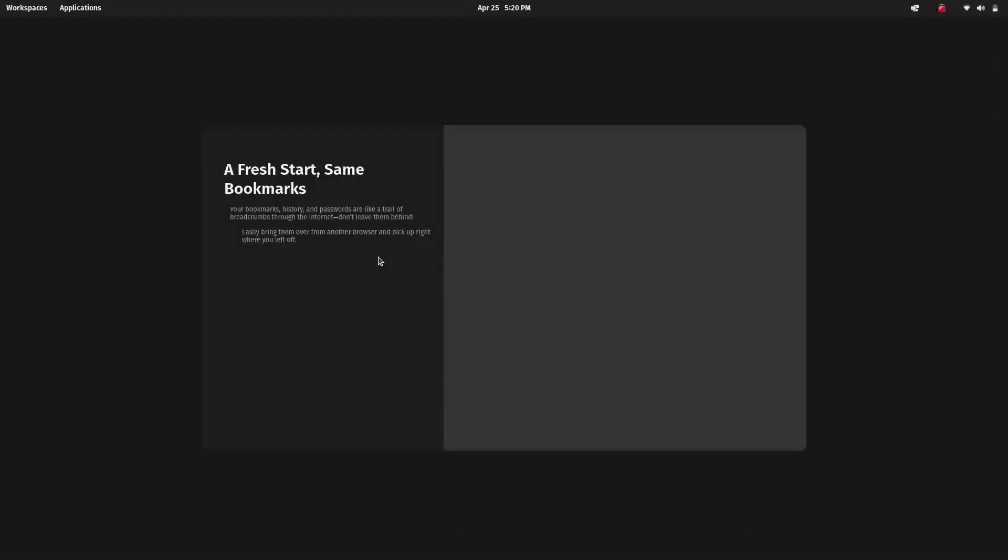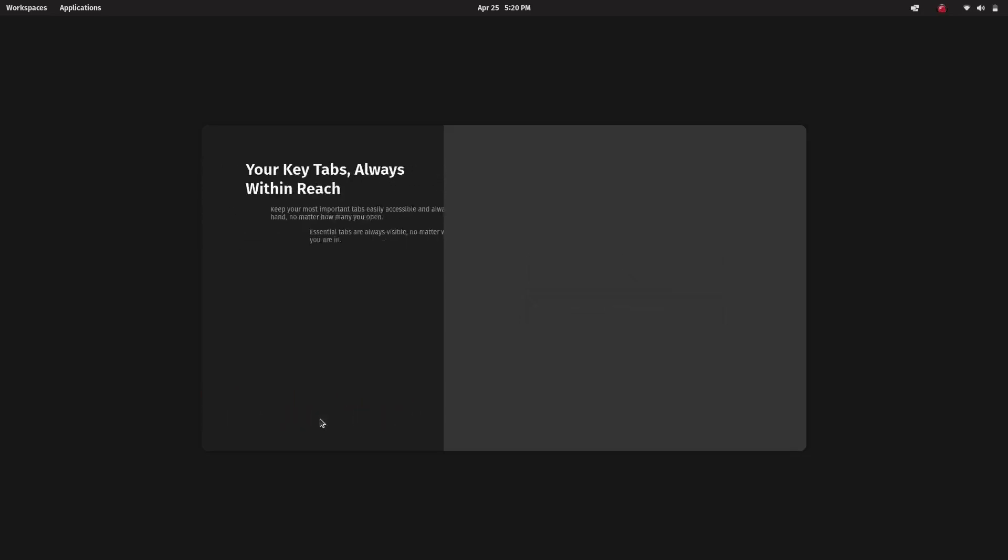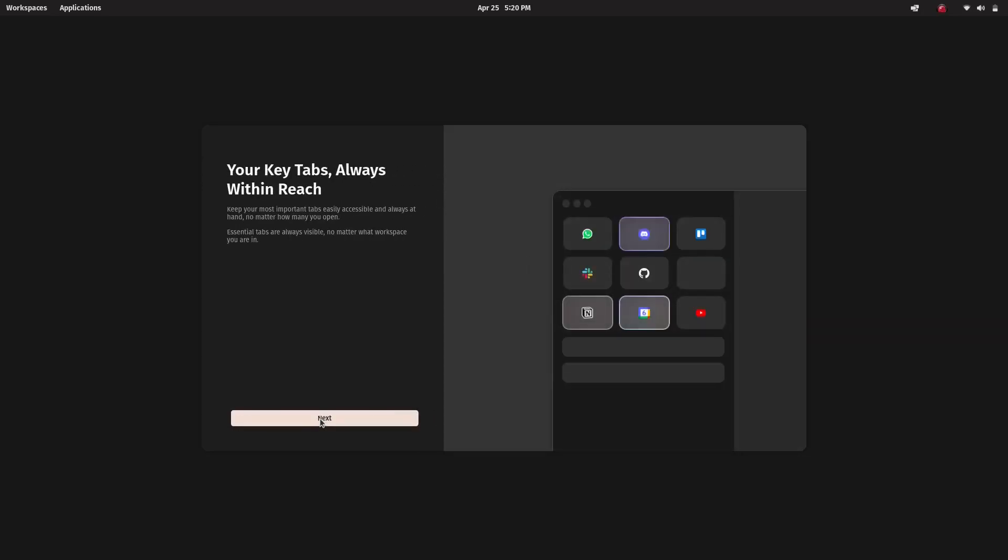Hey what's up everyone, welcome back to NCX Tech. In this video I'll show you how to install Zen Browser on any Linux distribution.